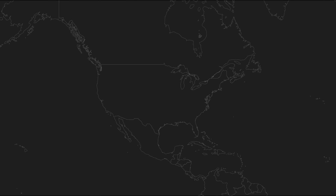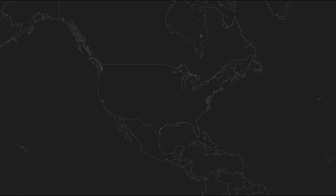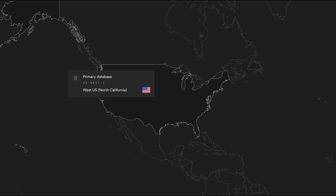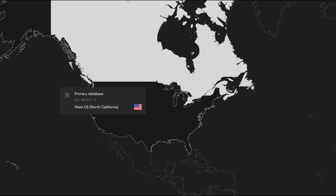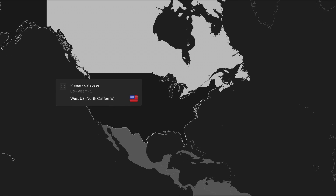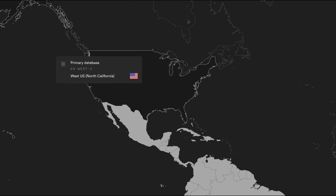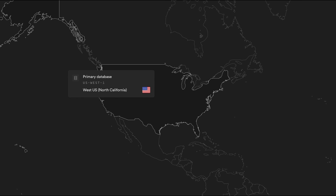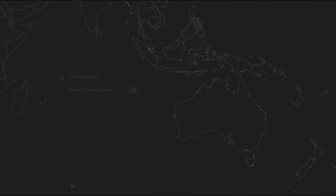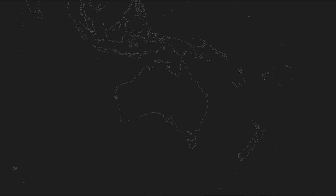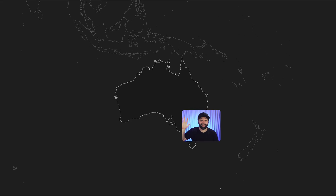Let's say we have a Supabase project with its region set to US West. This is awesome for everyone here, and also pretty good for people over here, but once you get outside the US — and especially once you get over to this little island called Australia where I live — latency becomes a lot more noticeable.